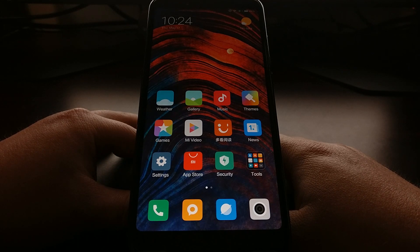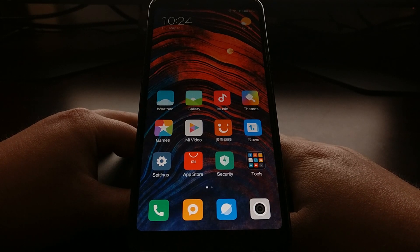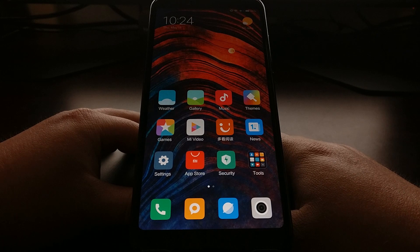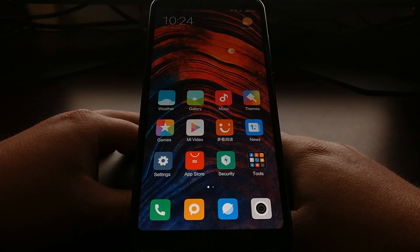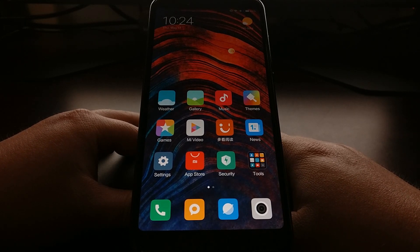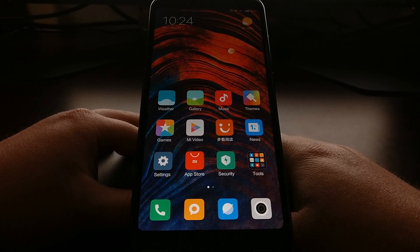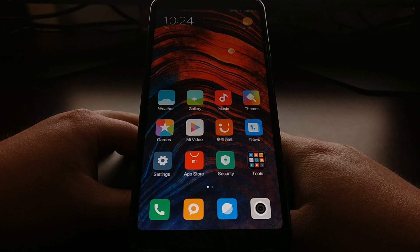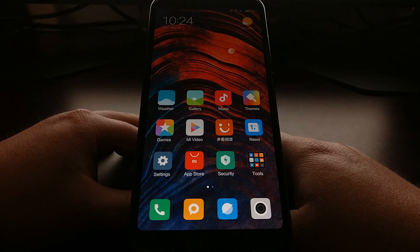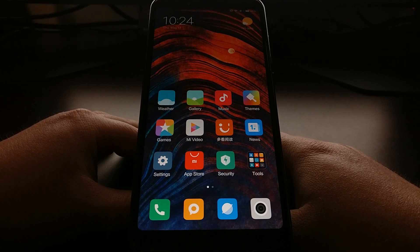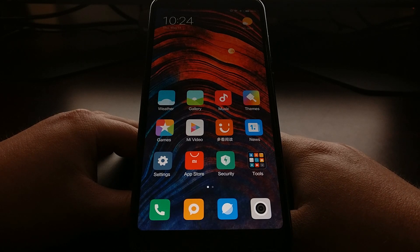The Redmi Note 5, Redmi Note 5 Plus, and Redmi Note 5 Pro, which are running MIUI 9, behave differently. Today I wanted to take some time and show you how to change the default launcher on these Xiaomi devices.